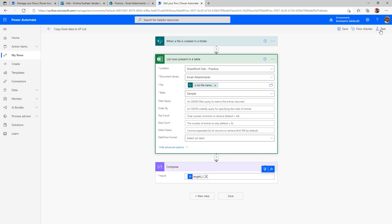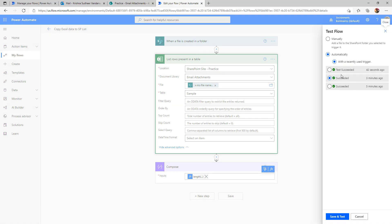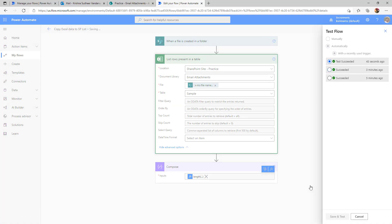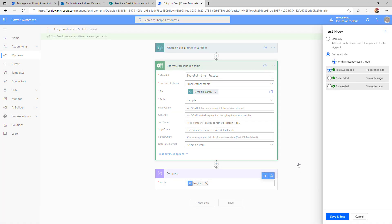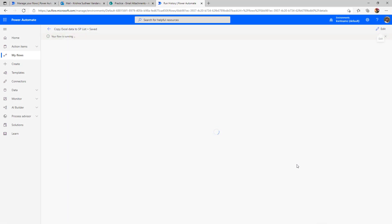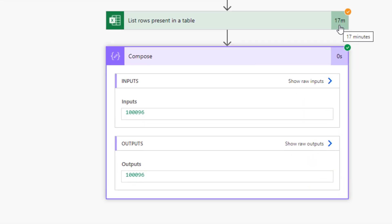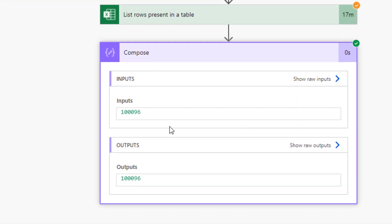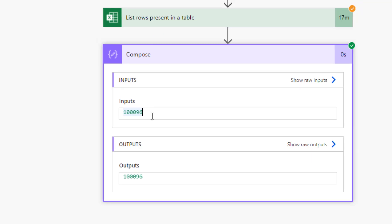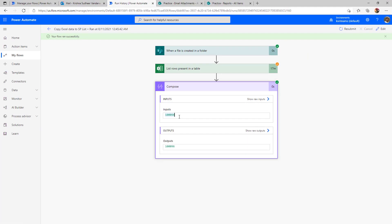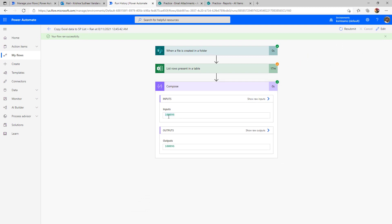Now, if I execute my flow for the same, this time, it will read 100k records, which will take more time than it executed in the last occurrence. The flow executed successfully after 17 minutes. But if you see the length of the output on this action is more than 100k records. The reason behind that is we have not added any filter on this action.